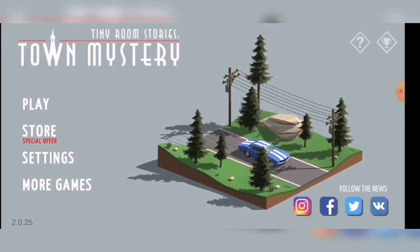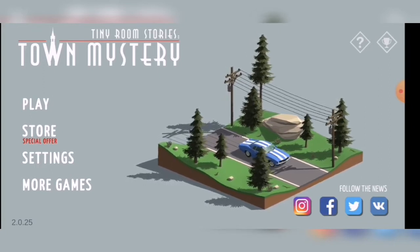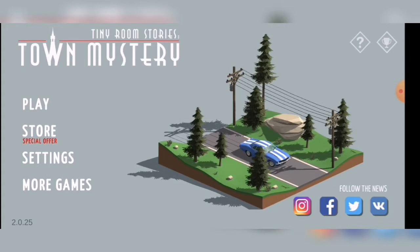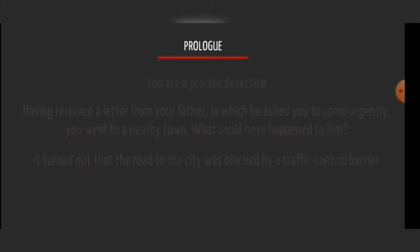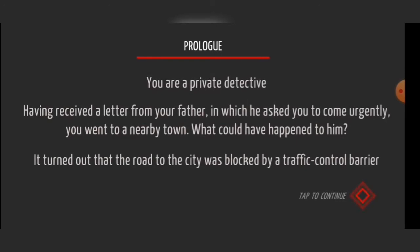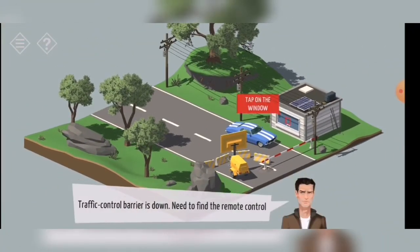In this video I will play a game called Tiny Room Stories: Town Mystery. It's something like an offline puzzle game. So let's start. You are a private detective who received a letter from your father asking you to come urgently, and you went to a nearby town to find out what happened to him.